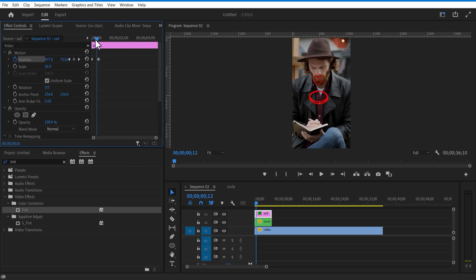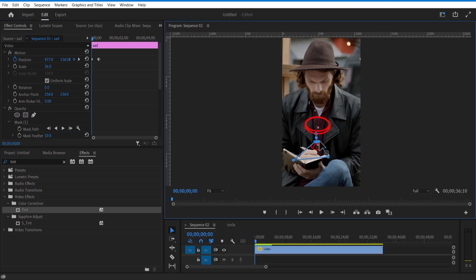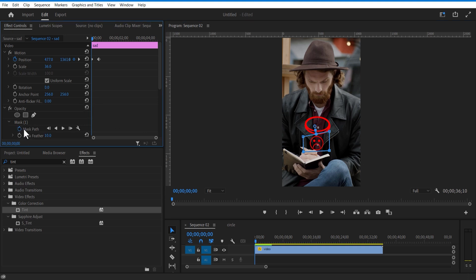Under opacity, select this rectangle mask tool. Create a rectangle mask shape like this. Set keyframe for mask path. Go a few frames forward and adjust the mask path like this.